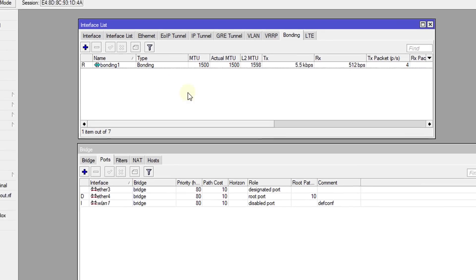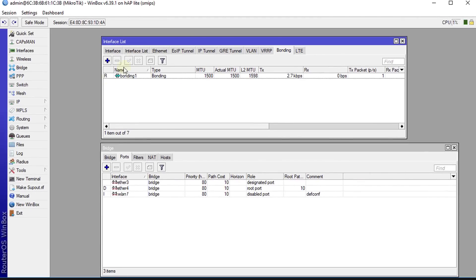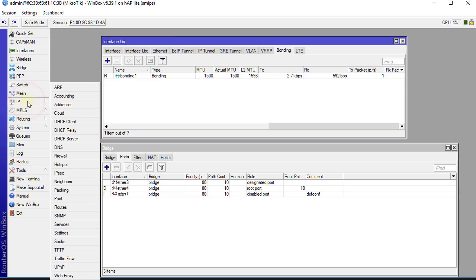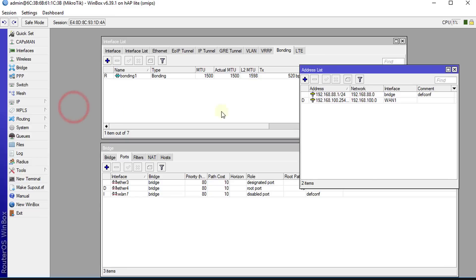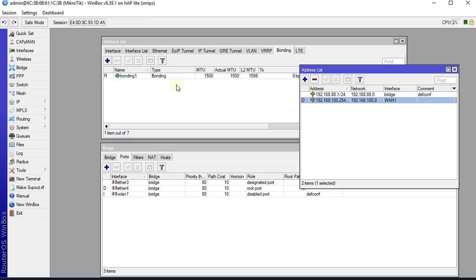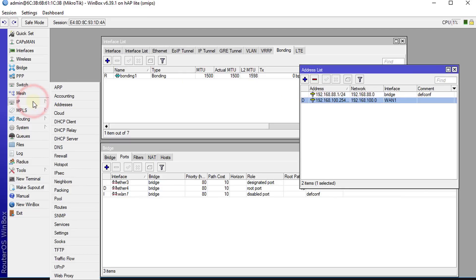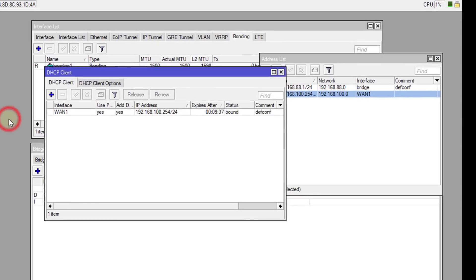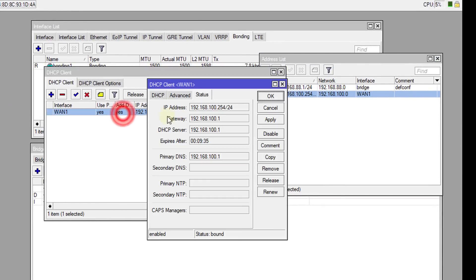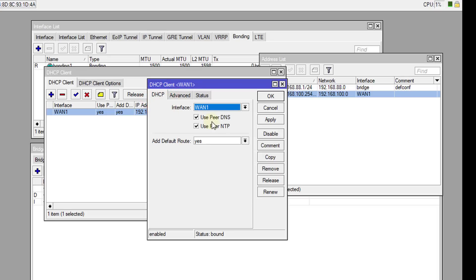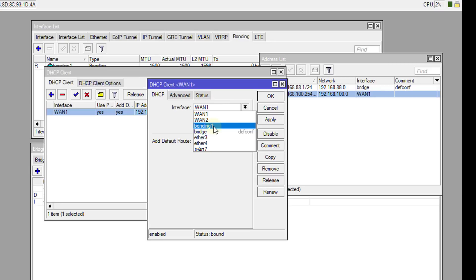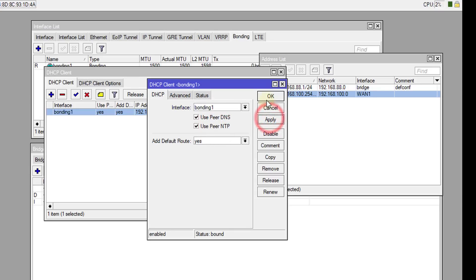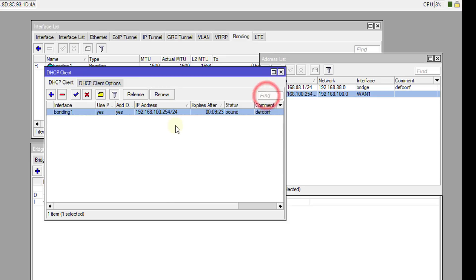The next step is we're going to go to IP and then Addresses. So right now, Ethernet 1 is getting an IP address from the modem. What we're going to do next is change the DHCP client and change the interface that it is using. So we're going to go to Interface and change this to Bonding 1. That is our new interface. Click Apply, click OK.